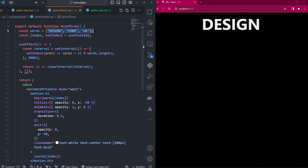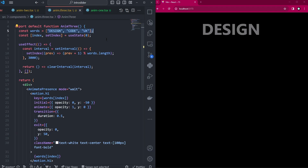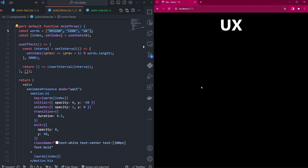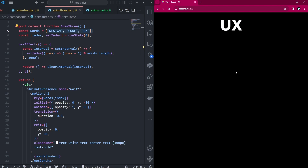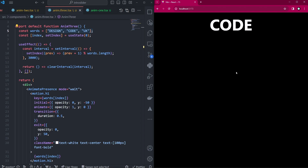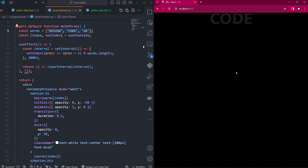You can add more words to expand this animation. This is how to implement an animation that slides between words. If you liked this video please leave a thumbs up, make sure you subscribe, and share this video. If you're interested in more Framer Motion videos, check out my other videos on Framer Motion.